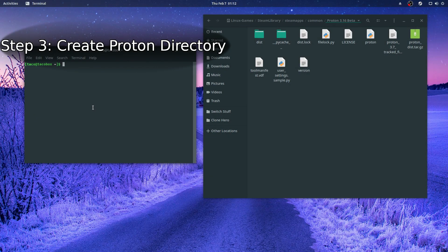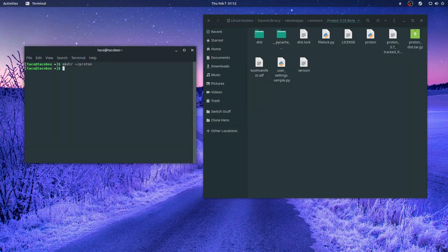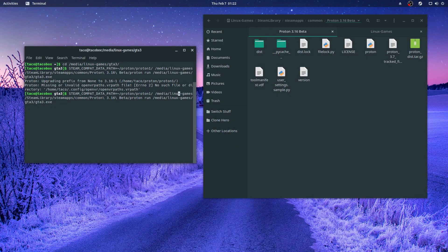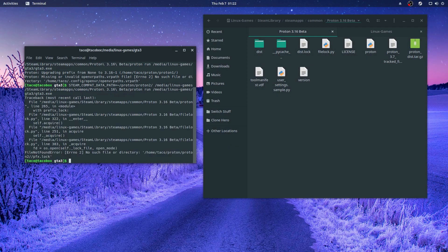To get started with running Proton through the command line, one of the first things you'll need to do is decide where your Proton data directory needs to be. For this video, I chose home/Proton/Proton1 for my compatibility data directory. You can choose whatever you like, but you have to make sure you've created the folder first, or else Proton will give you an error.